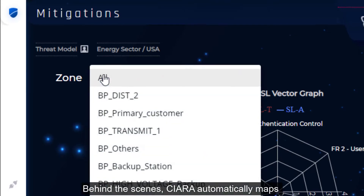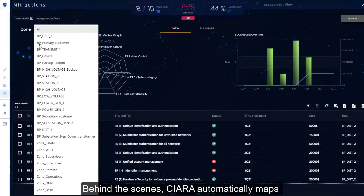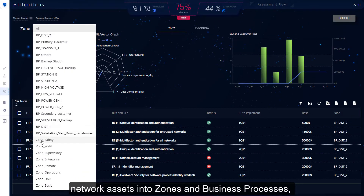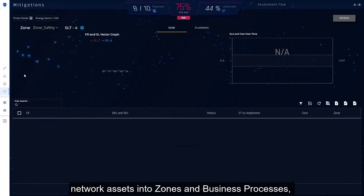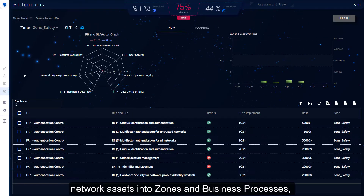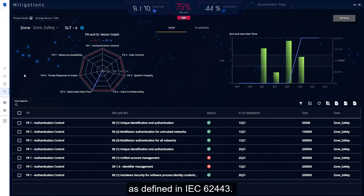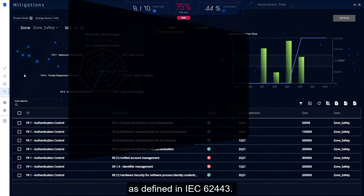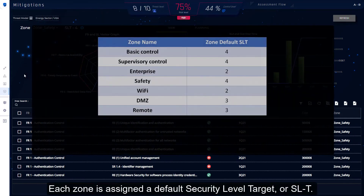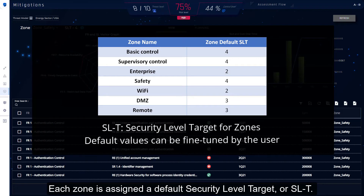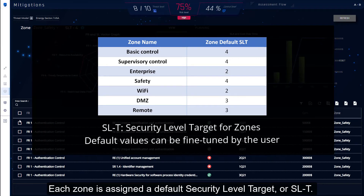Behind the scenes, Kiara automatically maps network assets into zones and business processes, as defined in IEC 62443. Each zone is assigned a default security level target, or SLT.